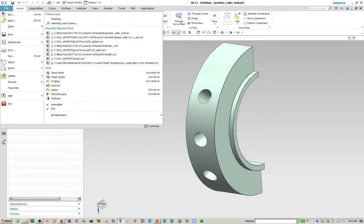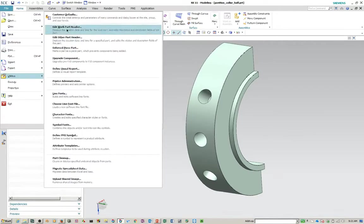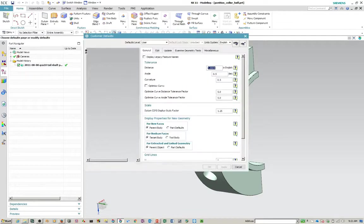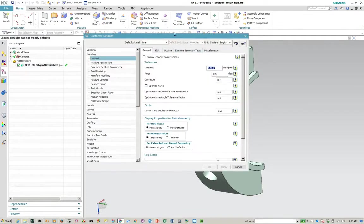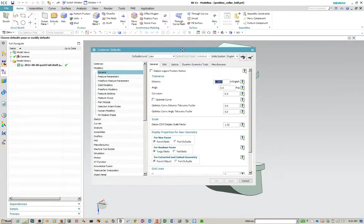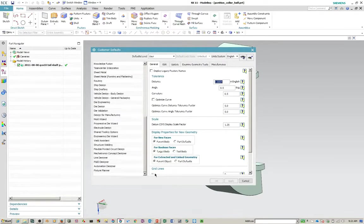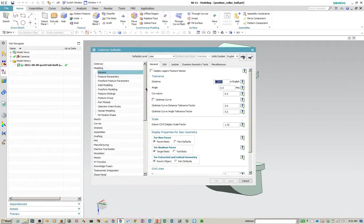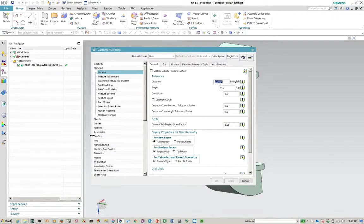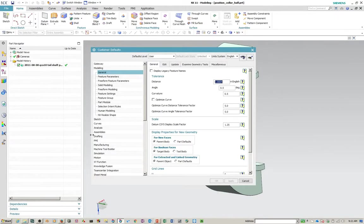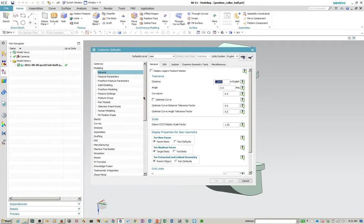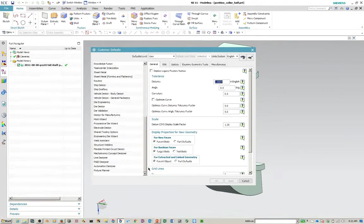Customer defaults are under File, Utilities, Customer Defaults. So the layout is quite different here. You have all the groups and subgroups are listed on the left here. And this can be a pretty daunting task to find a preference or a user customer default that applies to a given preference in the preferences.